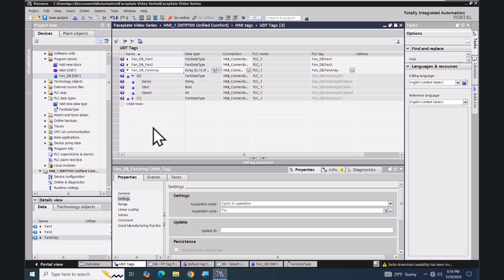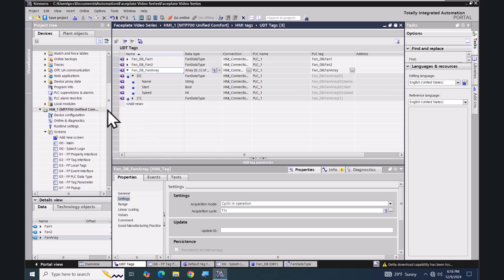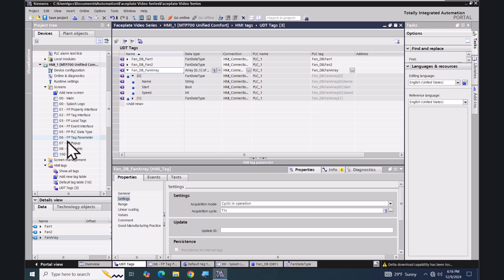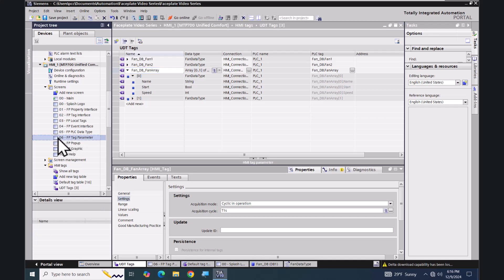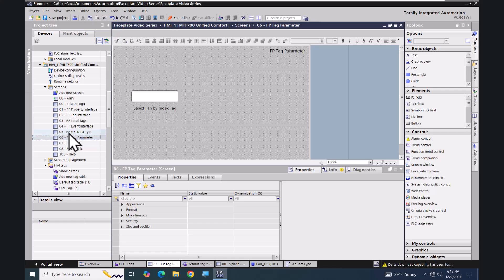In my HMI I'm going to go down to my screens and open up my FP tag parameter screen. On this screen I have an IO field that is assigned to an integer tag called index, and that's going to be used to select which index element we want to work with from our fan array.